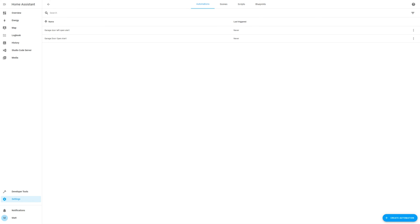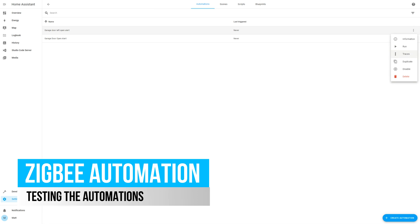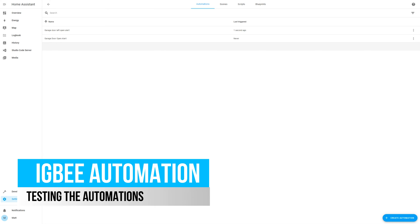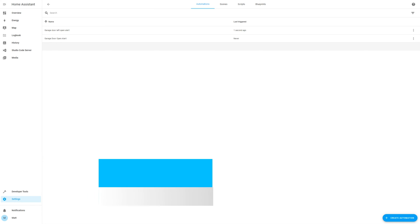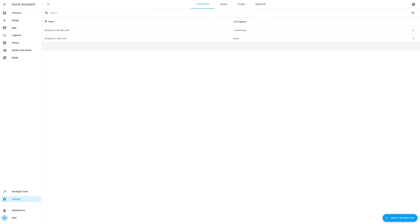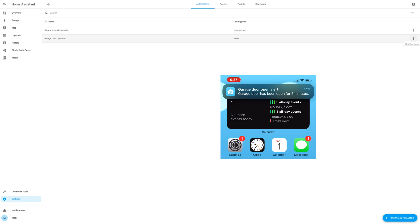You can adjust as you require. Okay, I'll first trigger these to see if the alert comes up on my mobile. Click on the three dots and run both automations.